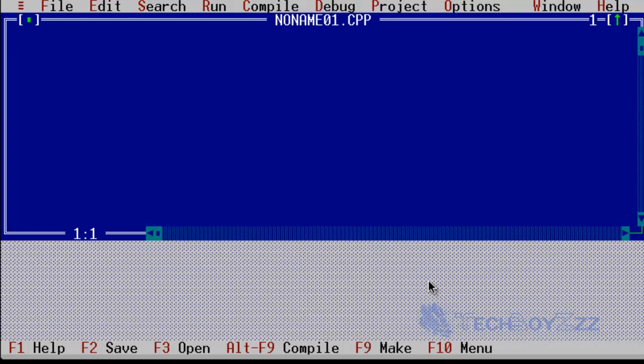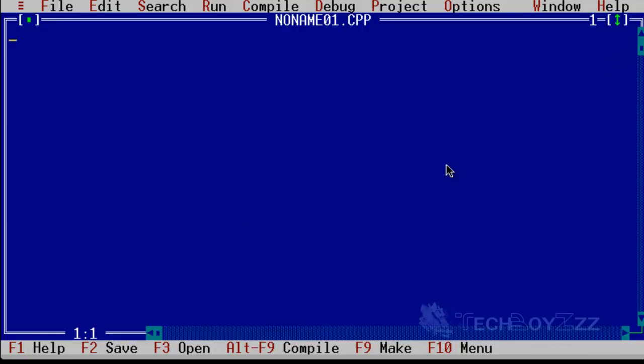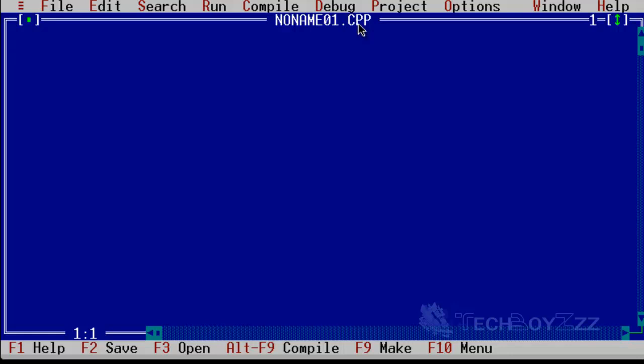Now you can just click on this up arrow to maximize that. Now you can see the noname01.cpp here. It's actually noname00.cpp by default, but I already created a file so that's why it's 01. CPP is for C++. Now to start off with the programming.